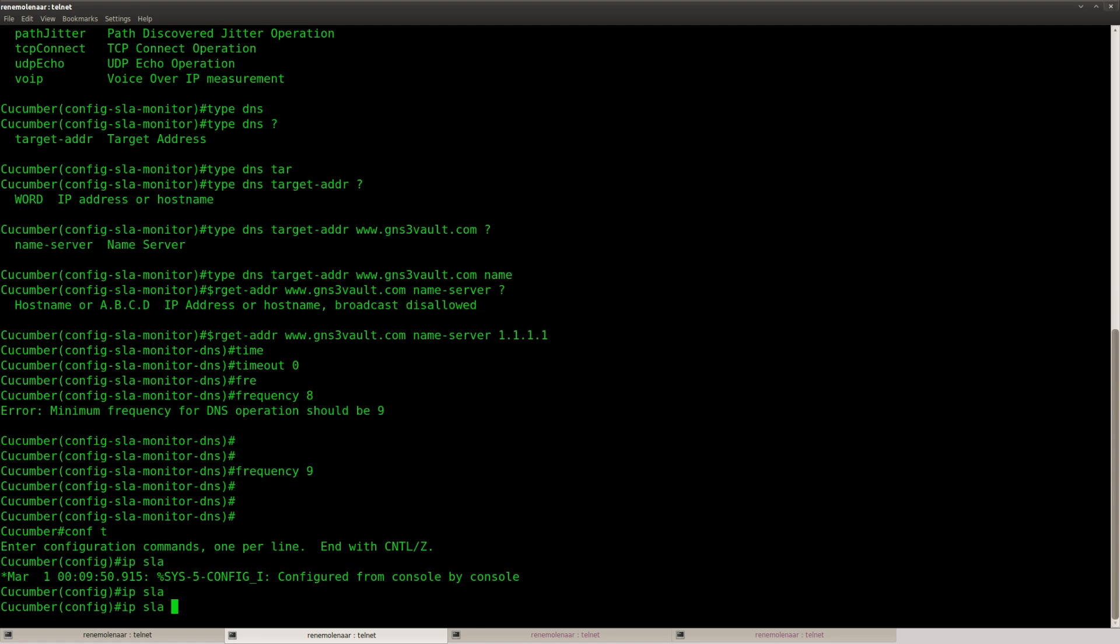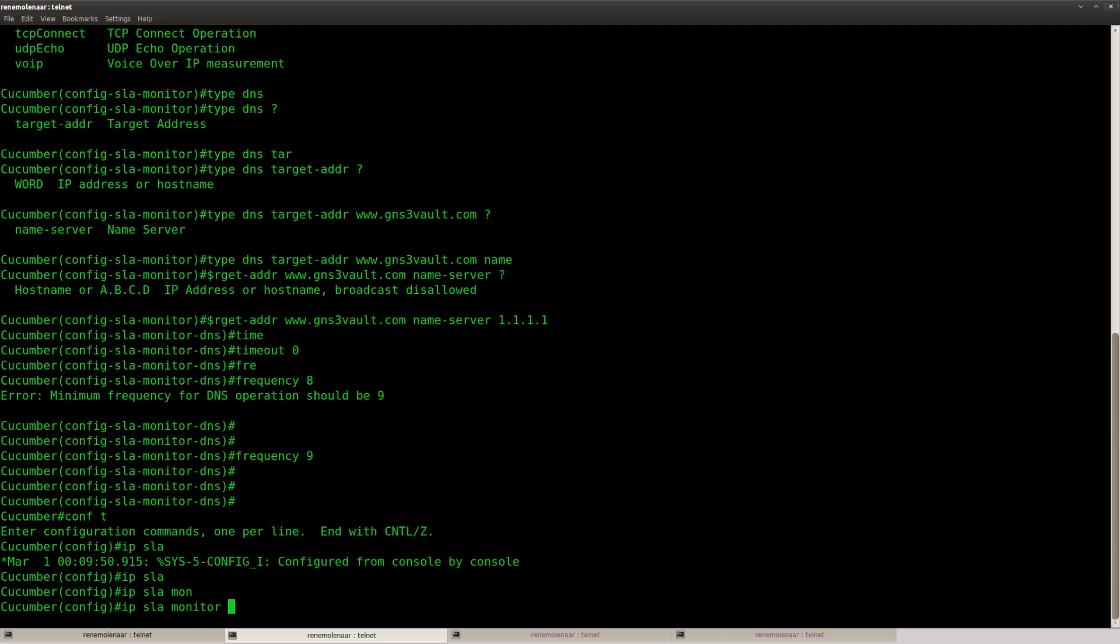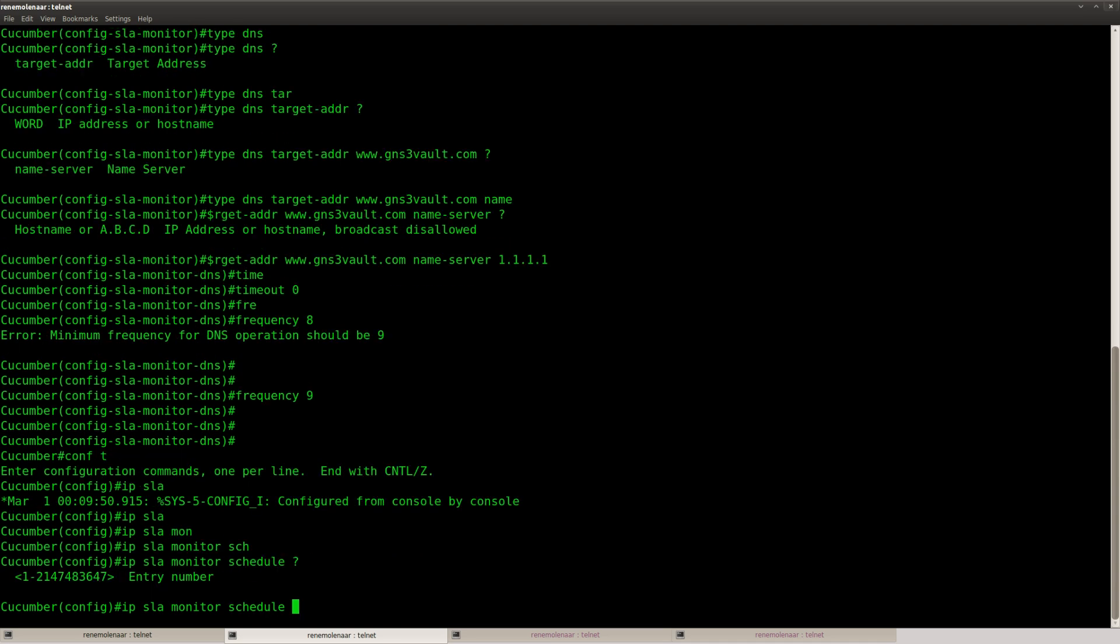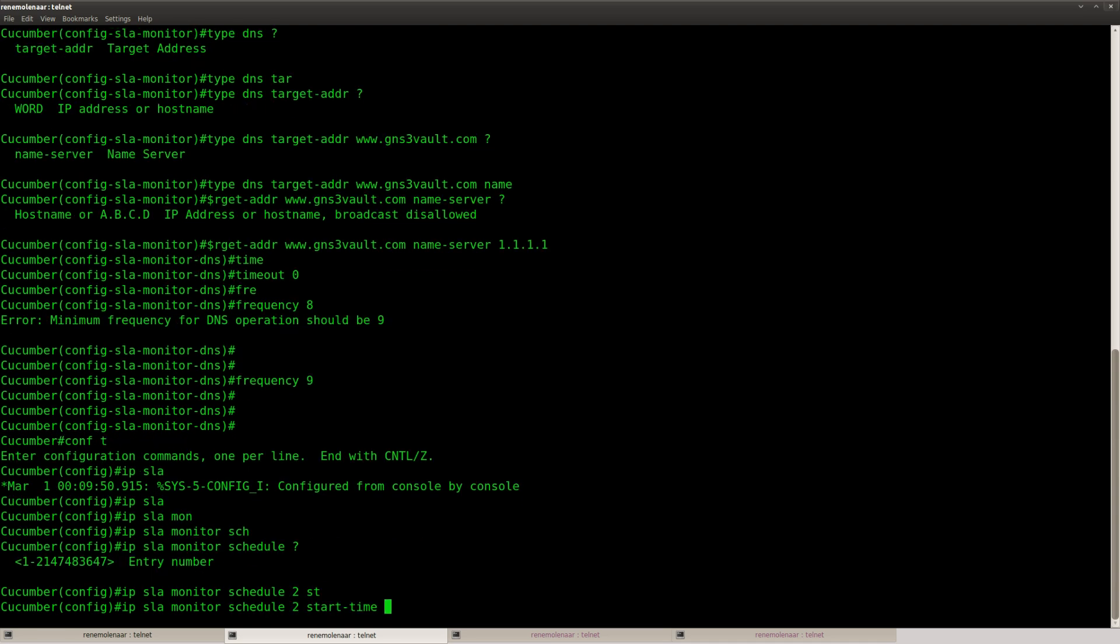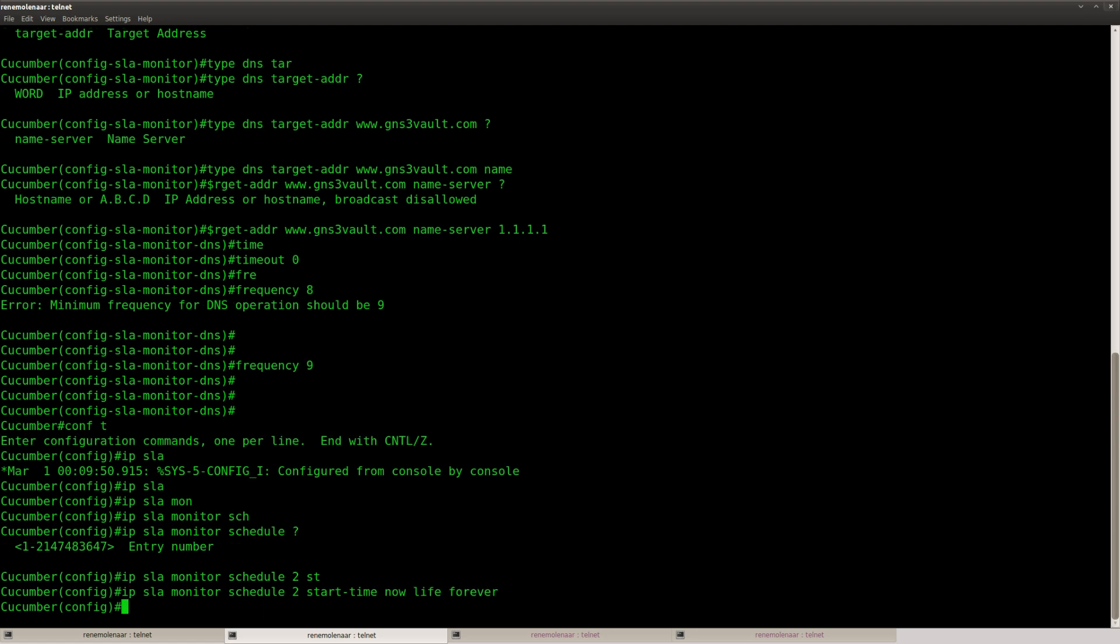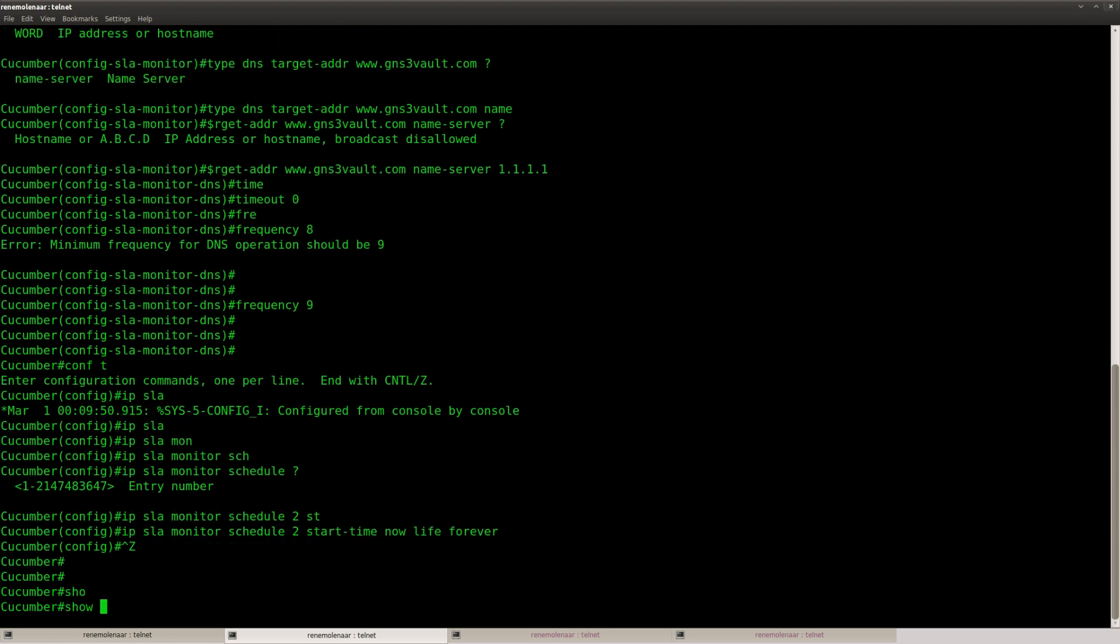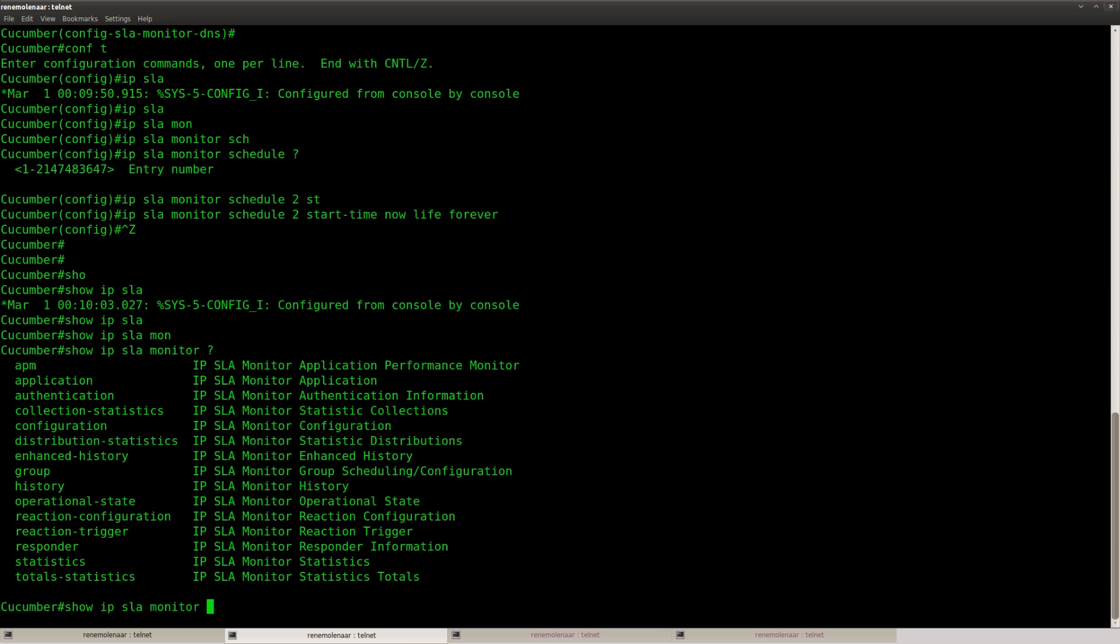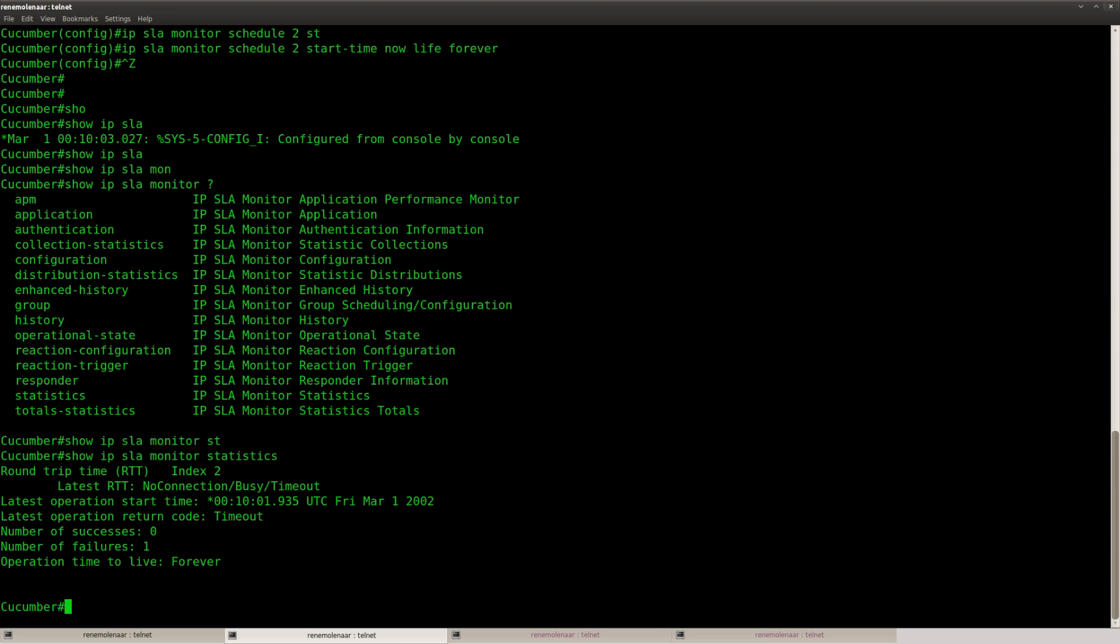And make sure you don't forget to start it. Schedule entry 2, start now, live forever. And that's it. There we go.